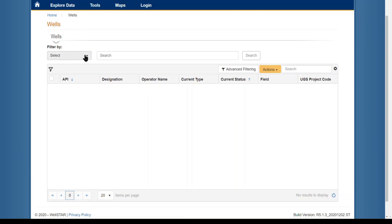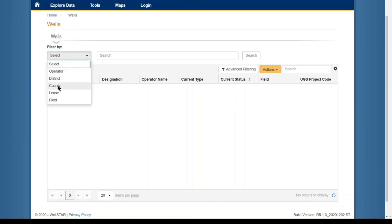This is done by clicking on the dropdown under Filter By and selecting what you would like to filter by.